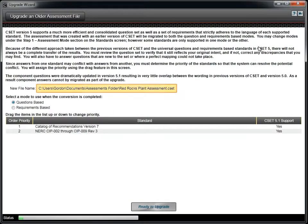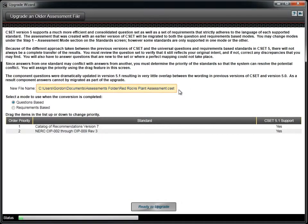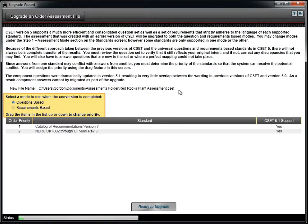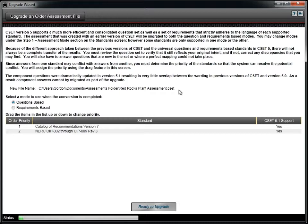The New File Name field shows the assessment file that you are migrating. The mode options do not affect the translation. The assessment will be mapped into both requirements and questions modes. This option simply opens the assessment to the selected mode once the upgrade is completed. The list of standards show those that were filled out in the previous assessment.